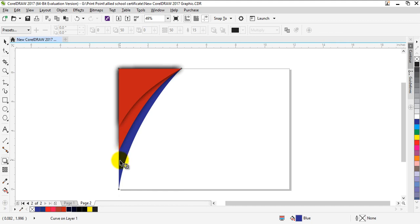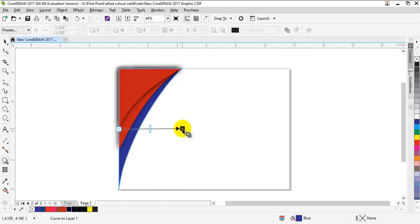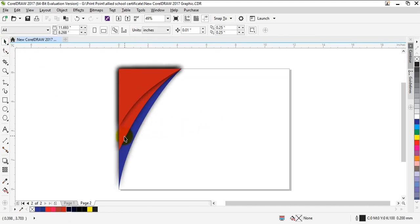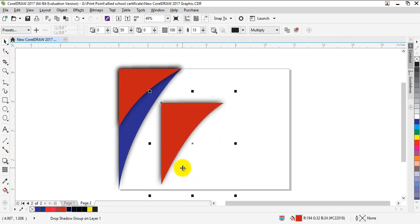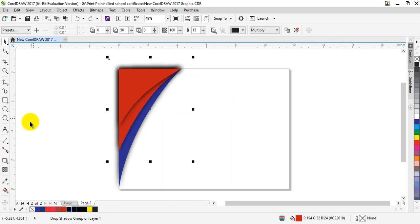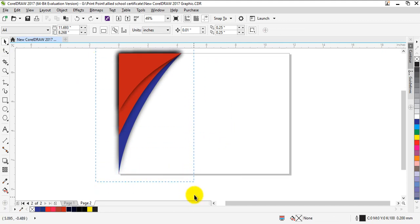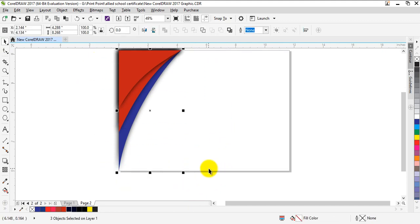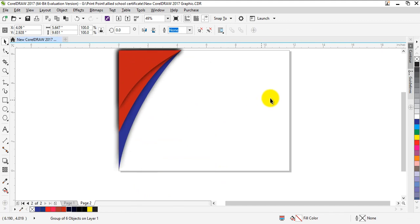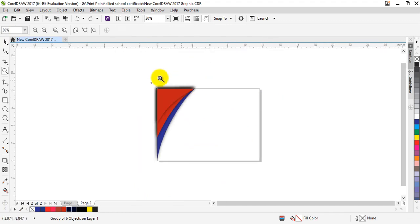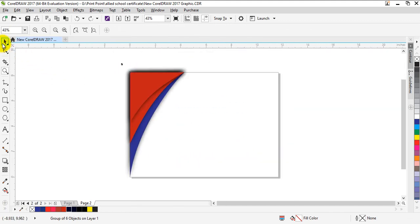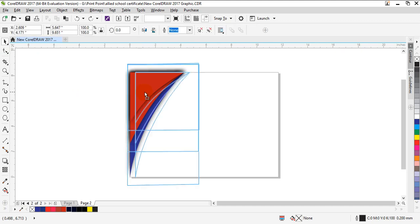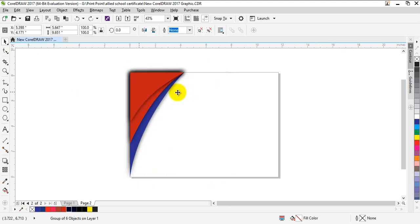Same process - increase the density of this object too. The next thing you're going to do is select all and make group. Now make another copy of this by copying and pasting it like this.